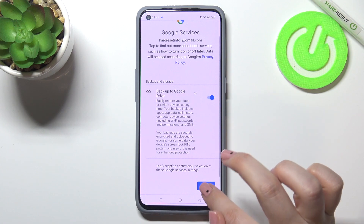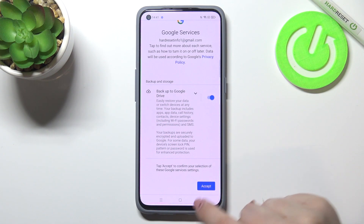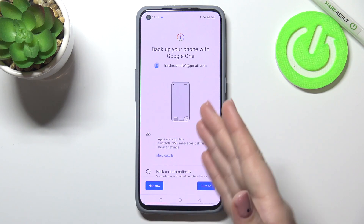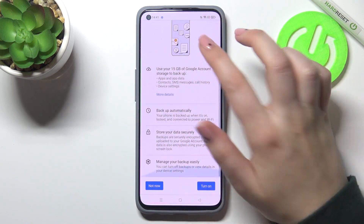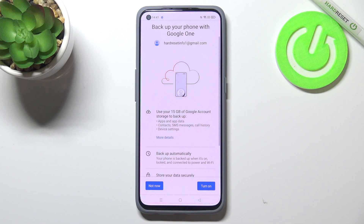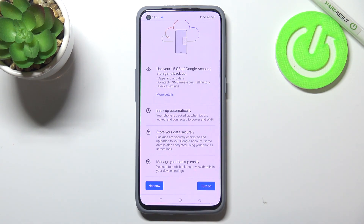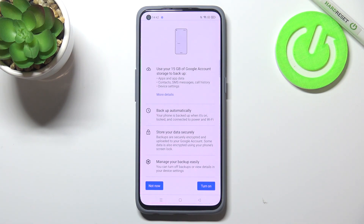Here we've got the shortcut of backup and storage info, so let's tap on Accept. On this screen we can read some info about the backup. We've got the information that we will be able to use 15 gigabytes of Google account to backup apps and app data, call history, contacts, device settings and text messages. Of course you can tap on More Details to read more.